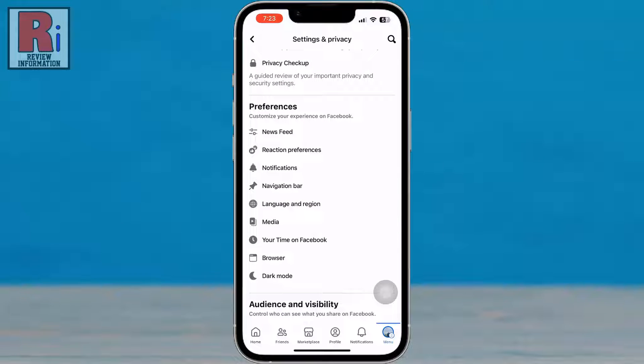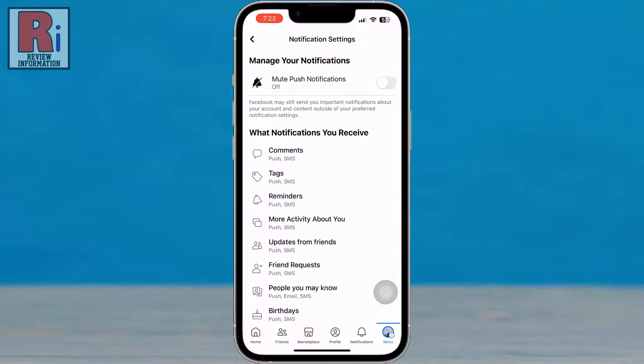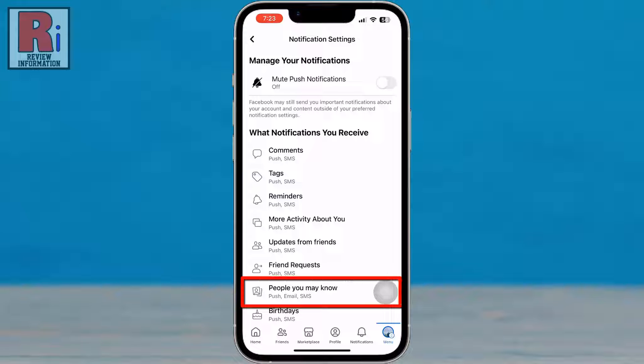Under preferences, select notifications. Here you will find people you may know. Tap on it.